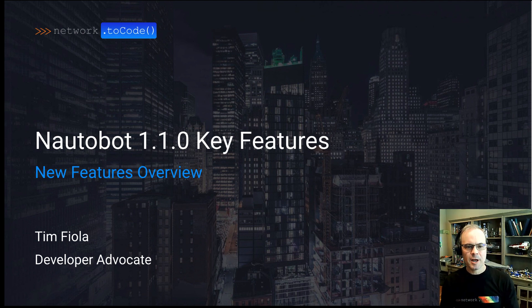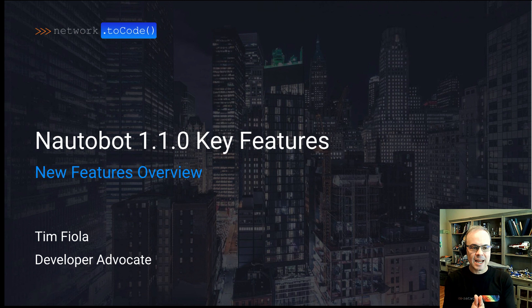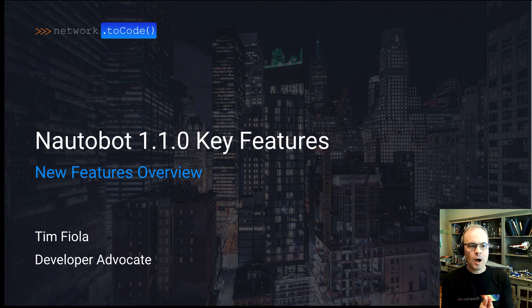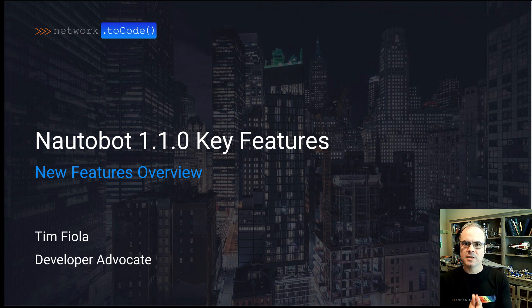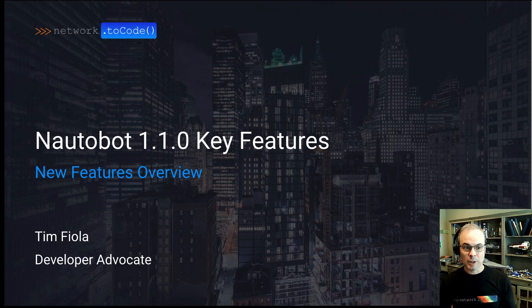Hello, Network2Code community. My name is Tim Faiola. I'm a developer advocate here at Network2Code. And today we're going to go over an overview of Nautobot 1.1.0's key features that we think you'll be interested in. These are really cool. So let's go ahead and get started.